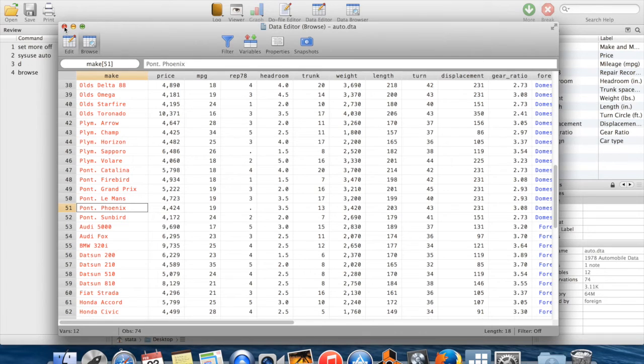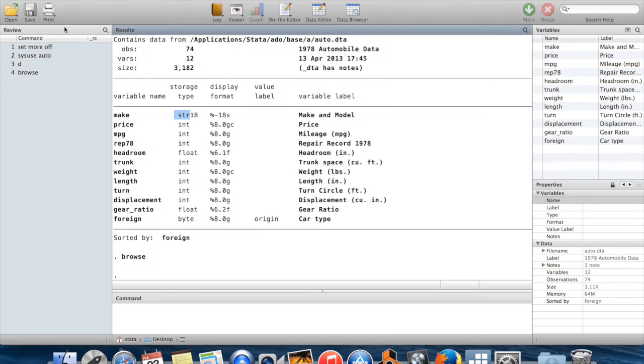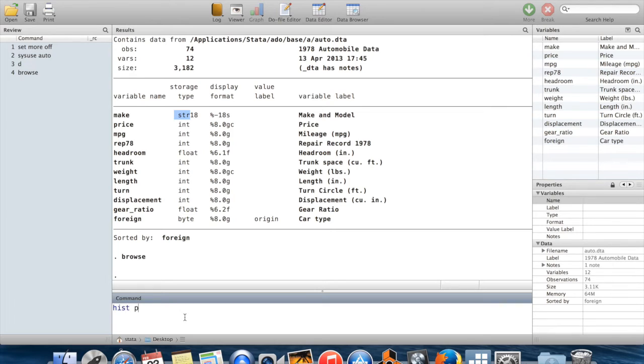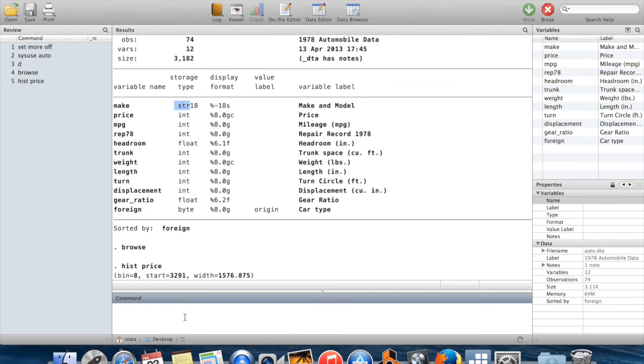I'm going to talk more, like I say, about data types in another video. Another thing that you might want to do to get to know your data is to make pictures of it. So for example, we could make a histogram of prices by using the command hist and then entering the name of the variable price.